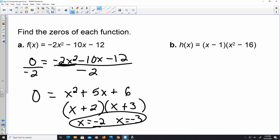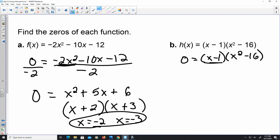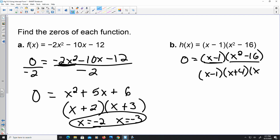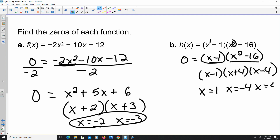Looking at part b: zero equals (x minus 1) times (x squared minus 16). They're almost in completely factored form. x minus 1 is fine, but x squared minus 16 is a sum and difference pattern, so it turns into (x plus 4) times (x minus 4). That makes sense because you have degree two and degree one — there should be three answers. So x equals 1, x equals negative 4, and x equals positive 4, which you could also write as plus or minus 4.